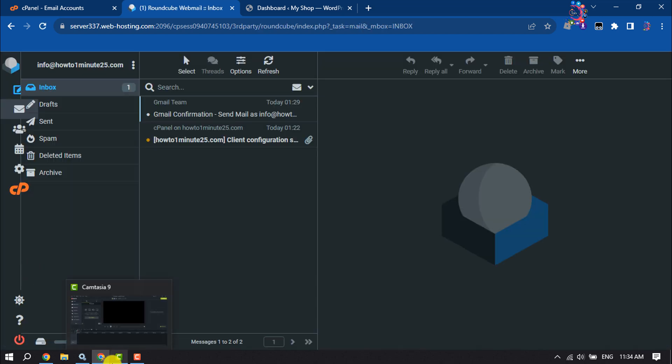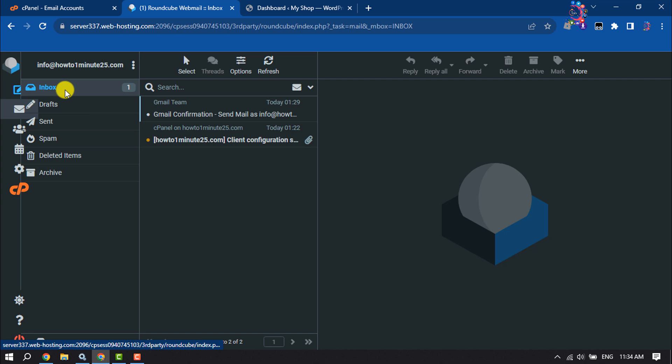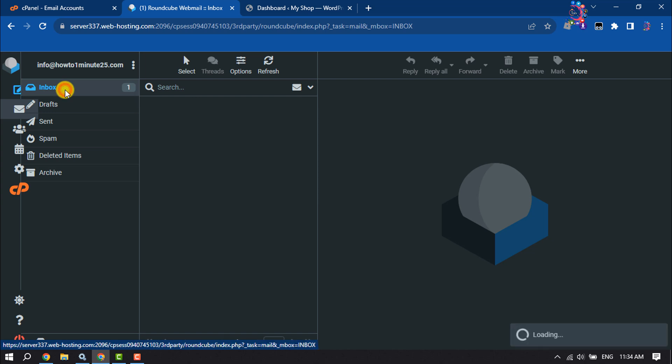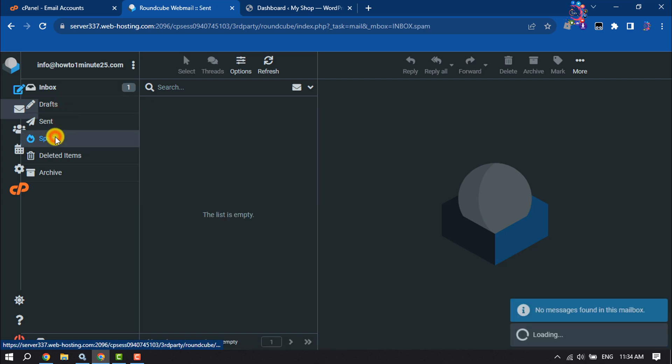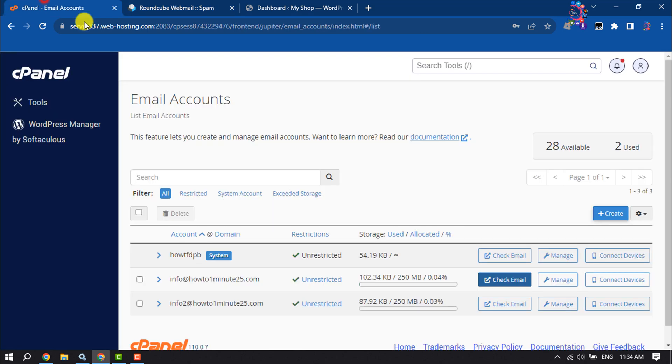From here, you will be able to see your webmail inbox, drafts, sent, and spam folders. To manage your webmail, click on Manage.